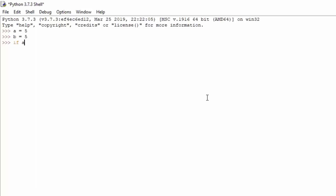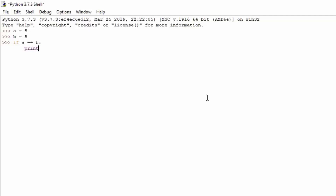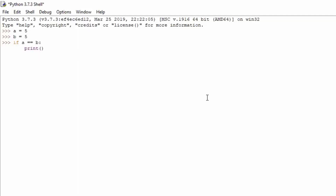So if a equals equals to b, we're going to print simply 'these two values are the same'.